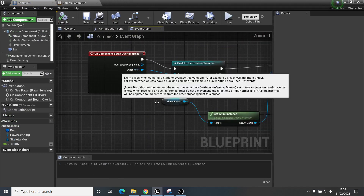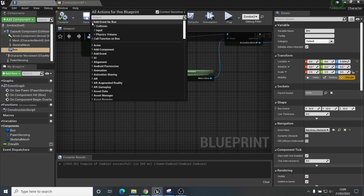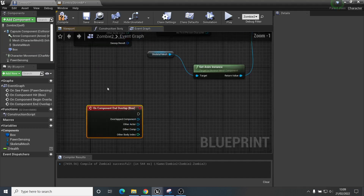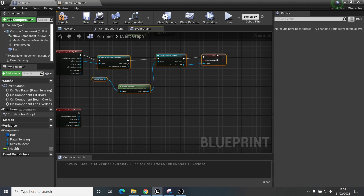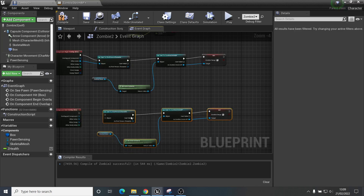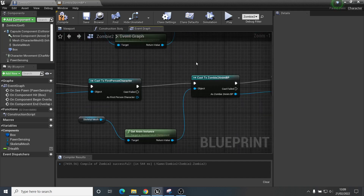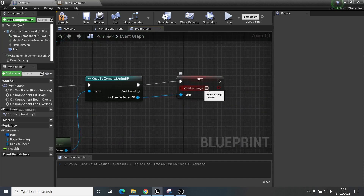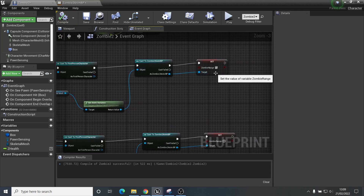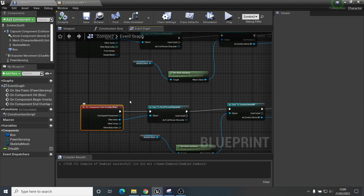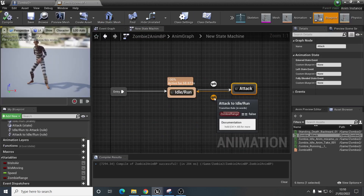What we need to do now is very similar to what we just did, except with the collision box I'm going to add an event — this time it's End Overlap. When we are no longer overlapping that box, we need to repeat all the casting logic. Copy it all, paste it there, connect everything the same way — except this time it's going to set zombie range to off. So when we begin overlapping it turns the boolean on; when we end the overlap it turns it off, and it goes back to normal idle/run.